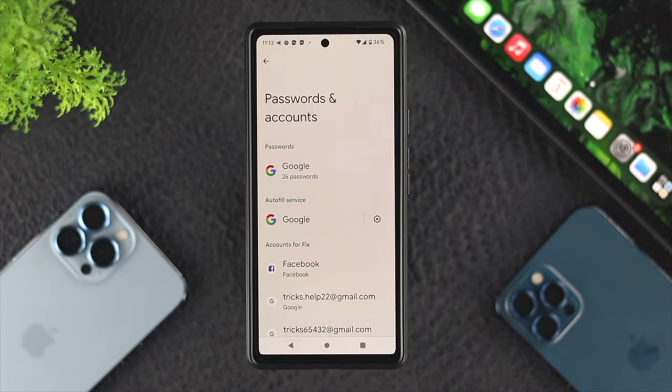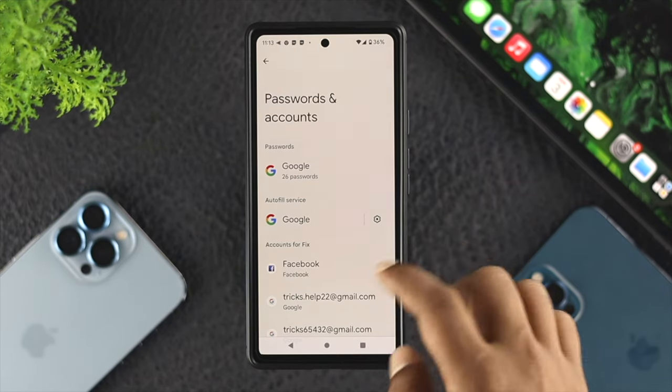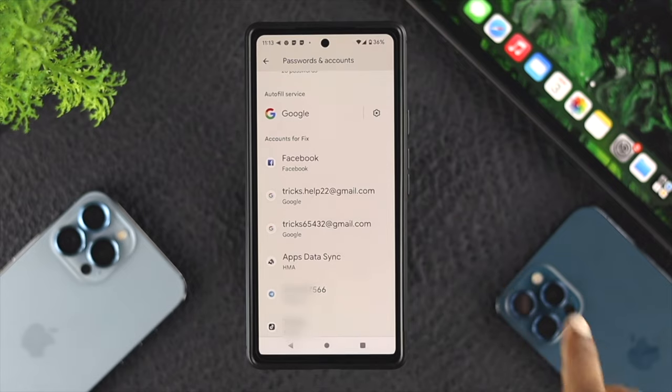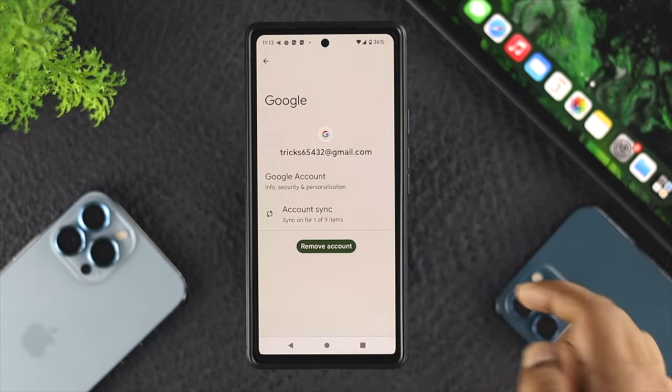If you're using multiple Google accounts on your Android device, choose the account you're currently having problems with. This will show you all the accounts you're currently logged in on your phone. Tap on your account.